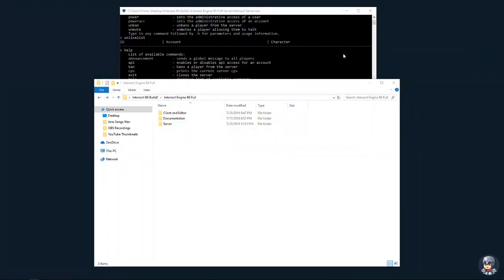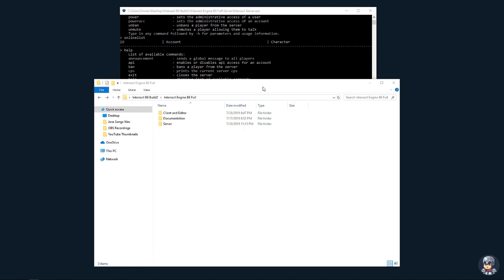To start off, one difference you'll notice is that I am using the Intersect Beta 6, which at the time of this video isn't available to the public, but everything about it that we're going to be doing is pretty much the same to version 5.